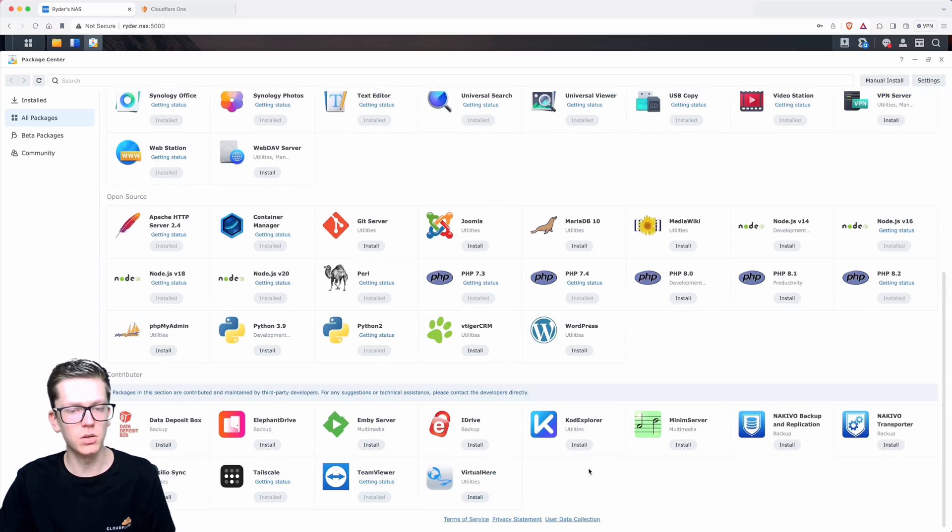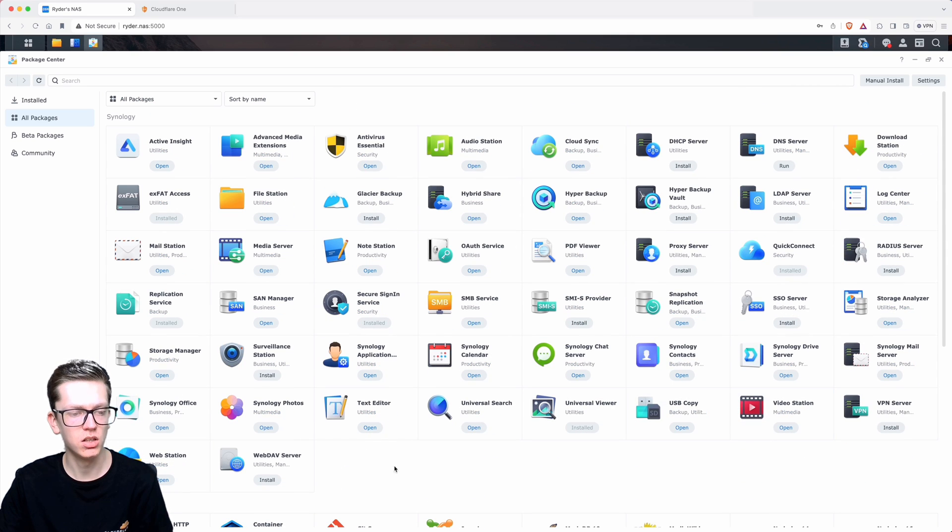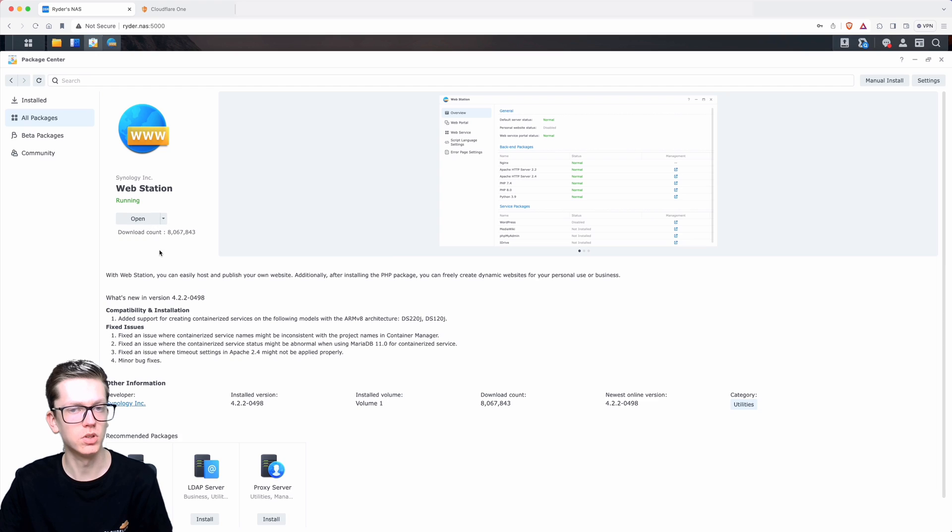From there, go down until you find the one that says WebStation. This is an app by Synology, so it should be relatively simple to find. Download it and then once that's done, just click on open.